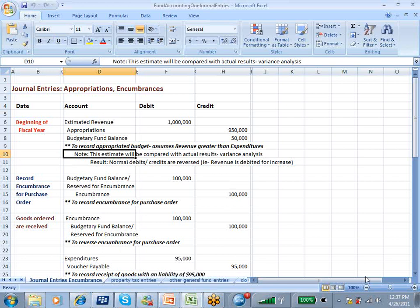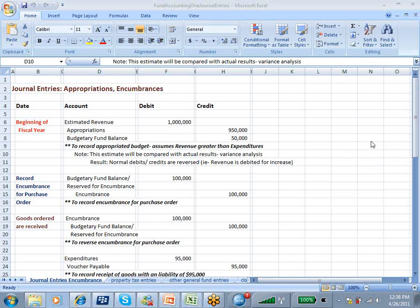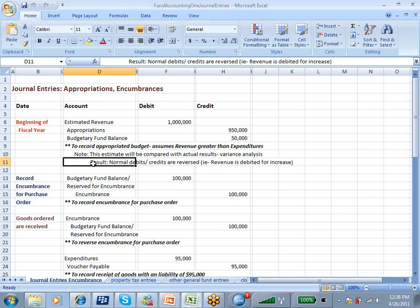This estimate will be compared with actual results and therefore we're going to get a variance analysis. We talked about variance analysis extensively in the cost accounting section and we're going to have a variance analysis when we do government budgeting as well. As a result, the normal debits and credits are reversed; that is, revenue is debited for the increase versus being credited.